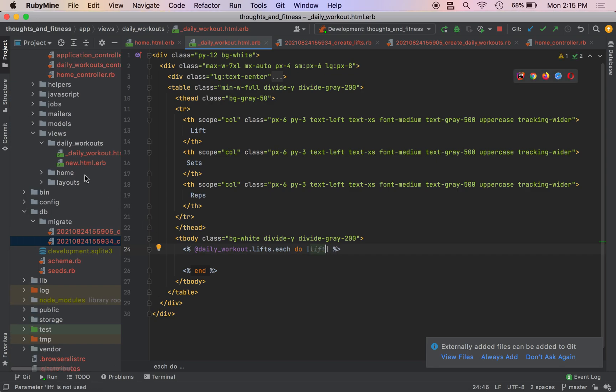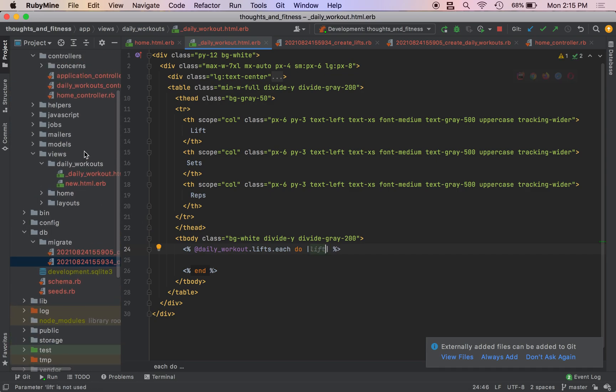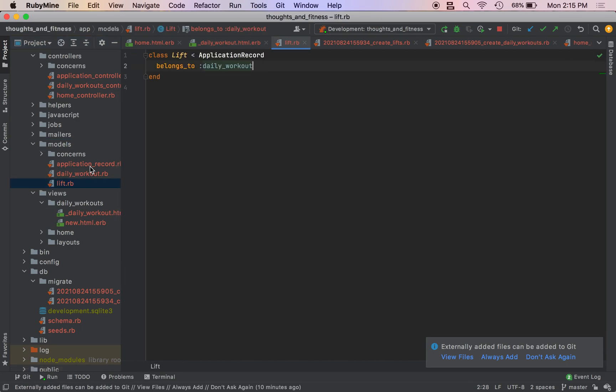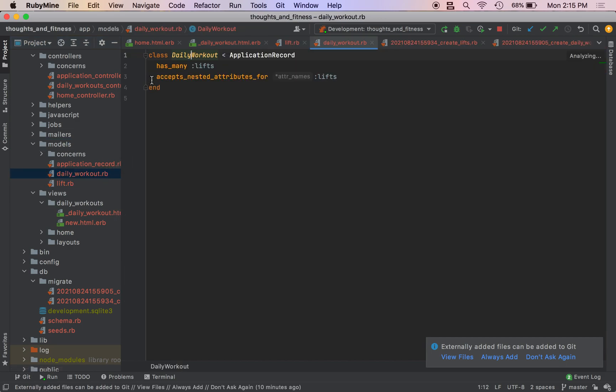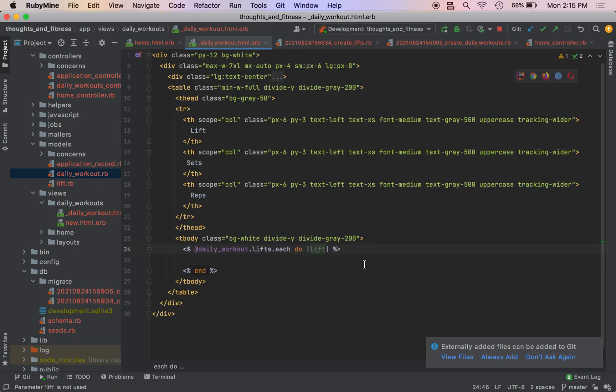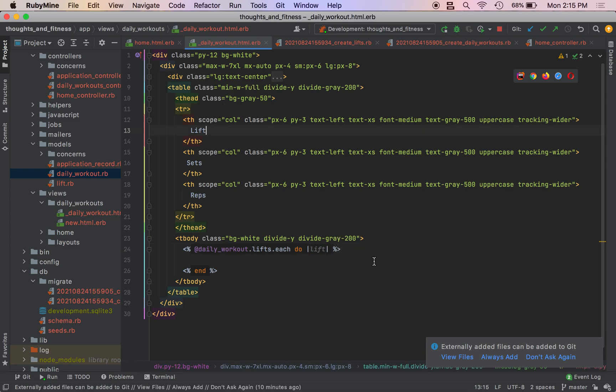So if you recall, we have our lift model. There are many lifts. They belong to a daily workout. Every daily workout has many lifts. The lift has an attribute sets, reps, name and so on. The lift name, the sets and the reps.